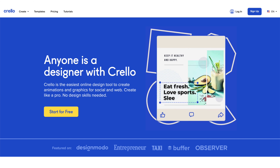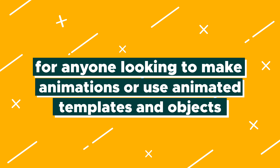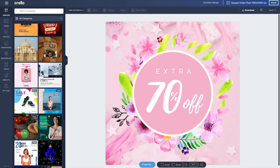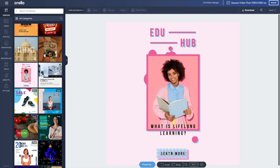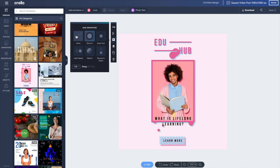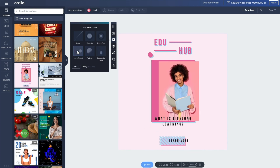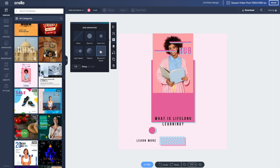Last but not least, I want to highlight Crello — a super cool tool for anyone looking to make animations or use animated templates and objects. You will have loads to choose from among Crello's templates and image library. And with the animation maker as part of the pro plan, you'll be able to bring your images and videos to life.